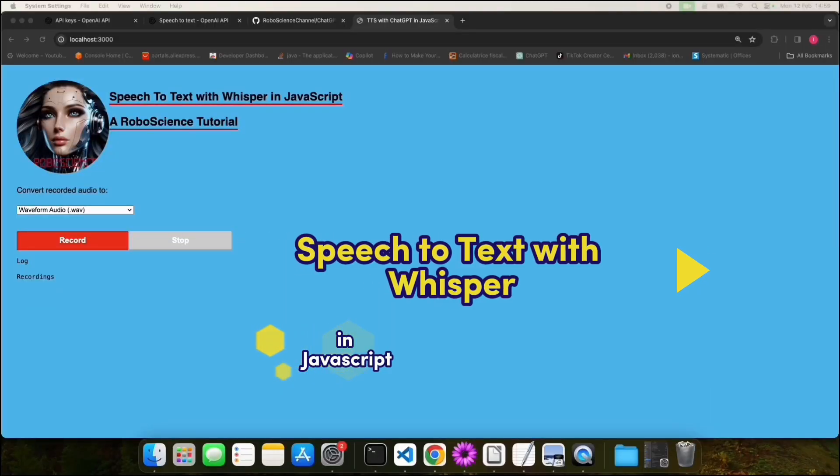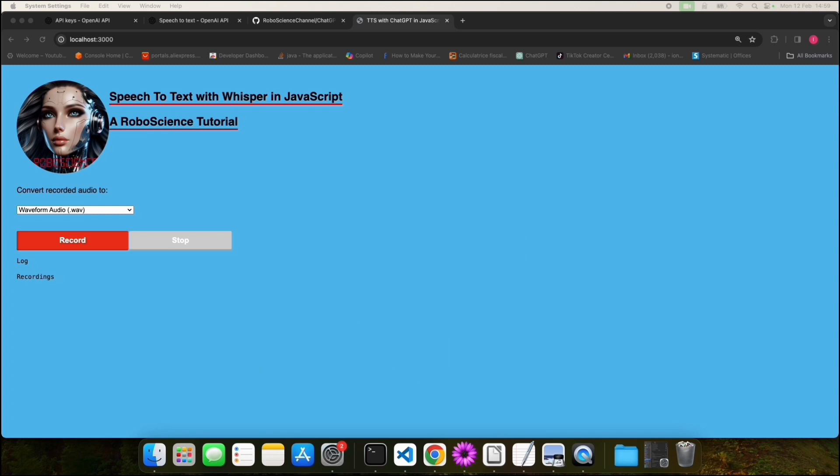Hello viewers and welcome to this new RoboScience tutorial. Today I'm going to show you how we can perform speech-to-text with Whisper in JavaScript. Speech-to-text is when we convert our voice to text. Whisper is an API provided by OpenAI that facilitates conversion of speech-to-text, and we are going to perform this using JavaScript.